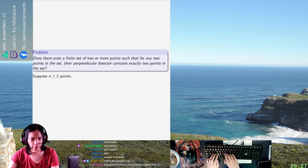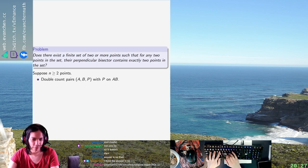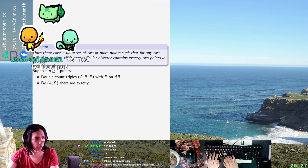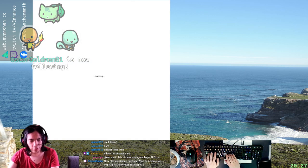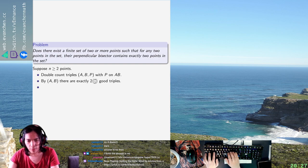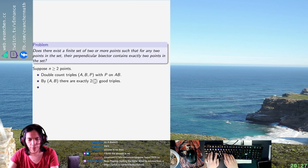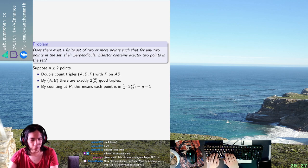So what does this tell us? If I count by AB — I meant triples, not pairs — there are exactly two times N-choose-2 triples. And by counting at P, this means each point is the apex of exactly N minus one good triples.